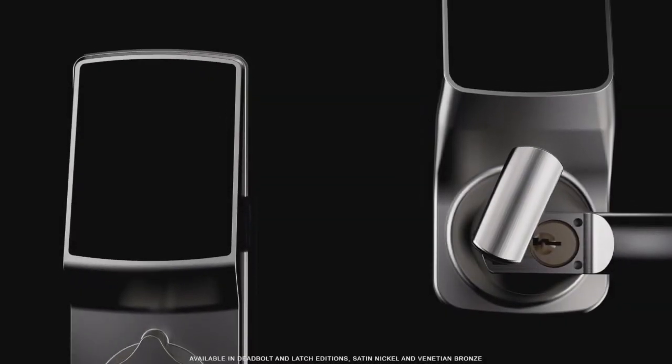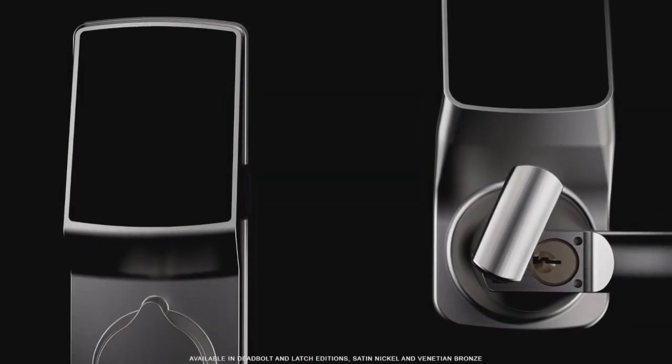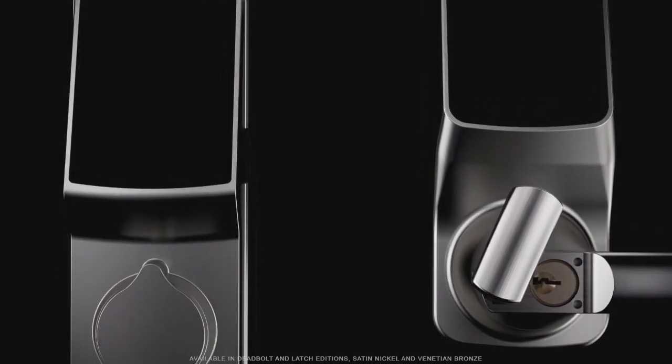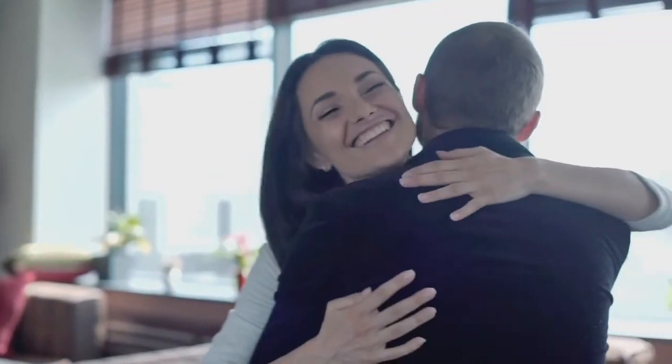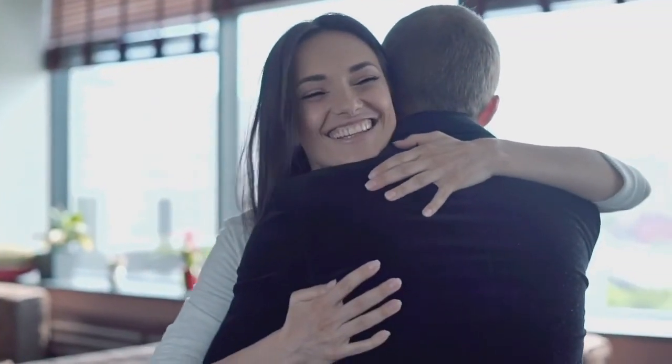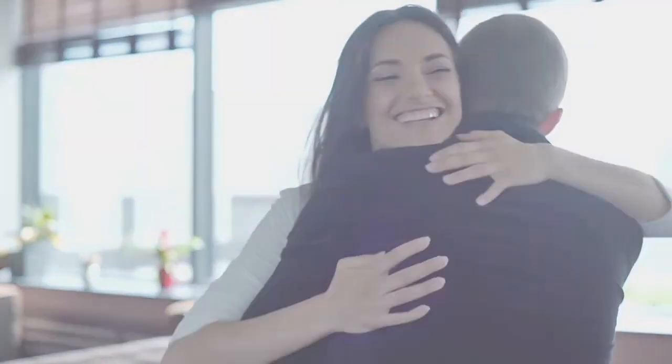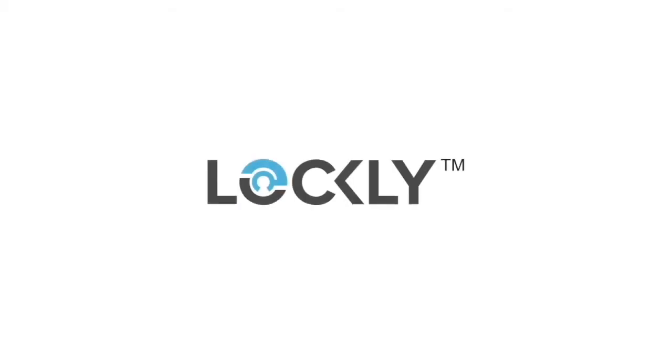Lockly Secure works universally for most doors and is available in deadbolt and latch editions. Lockly. Come home secure. Essential to every household.